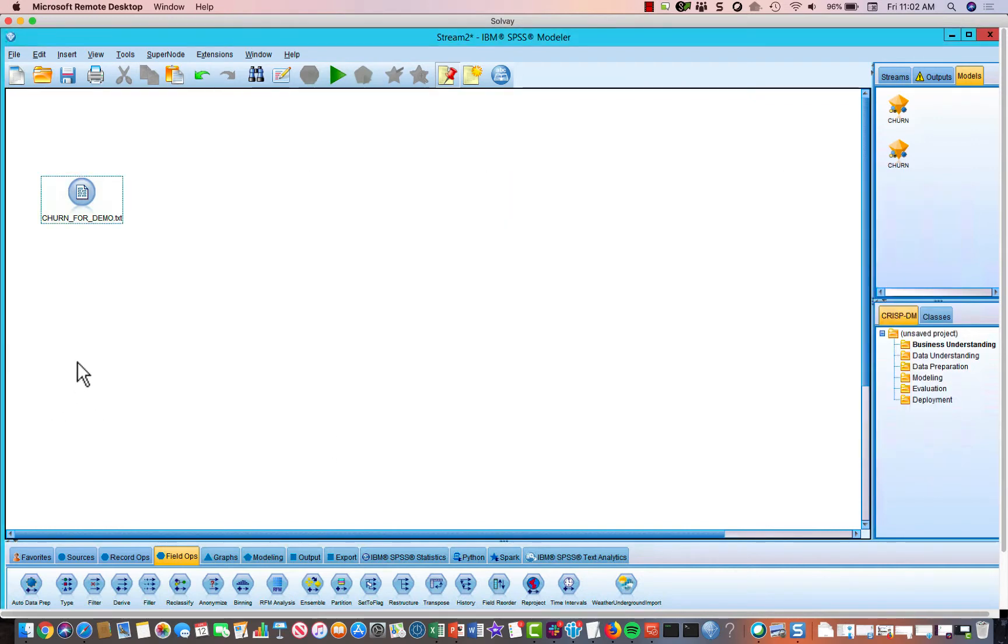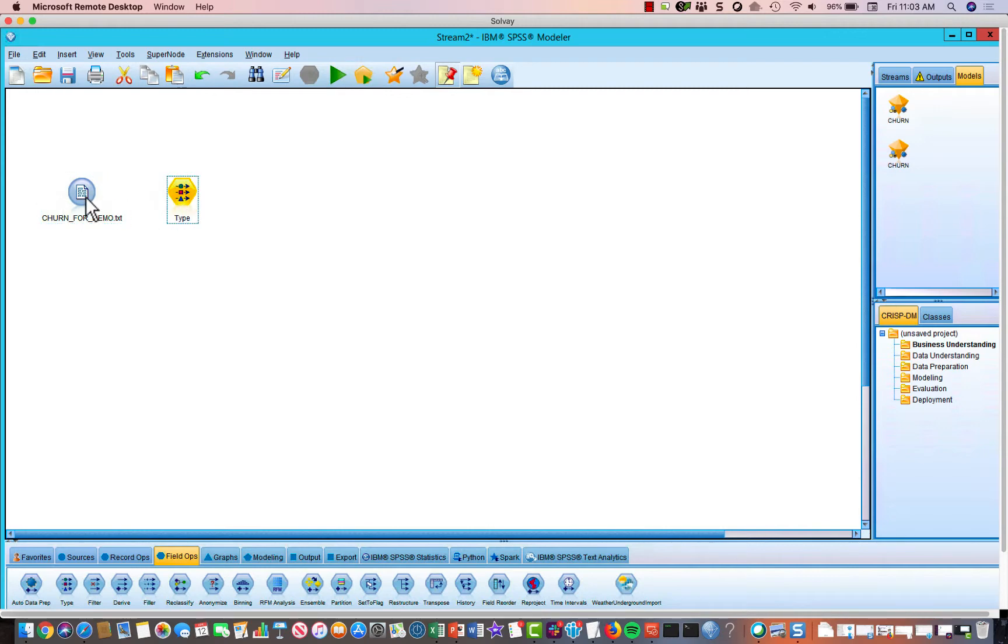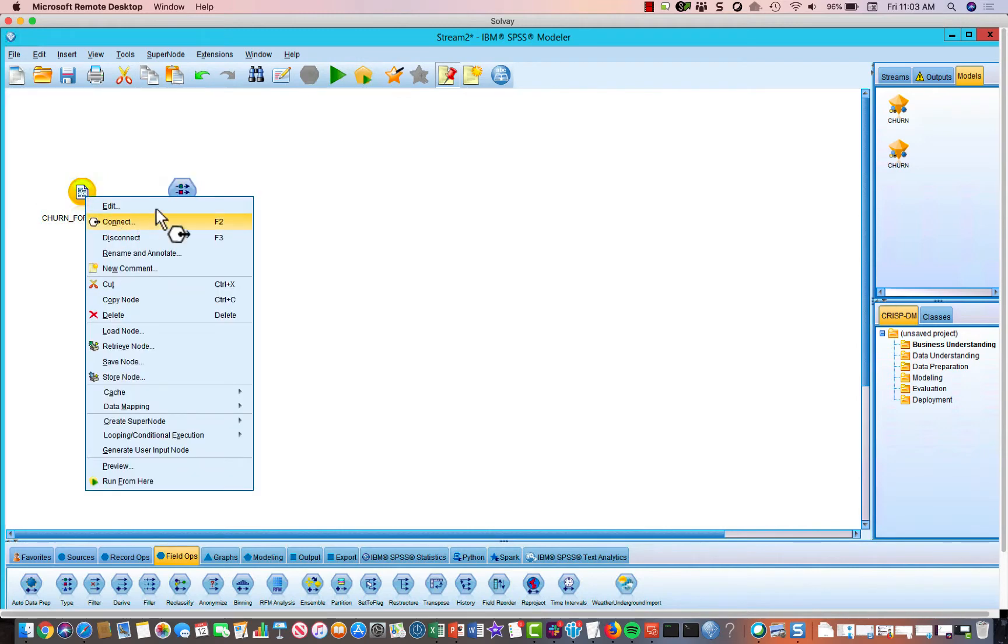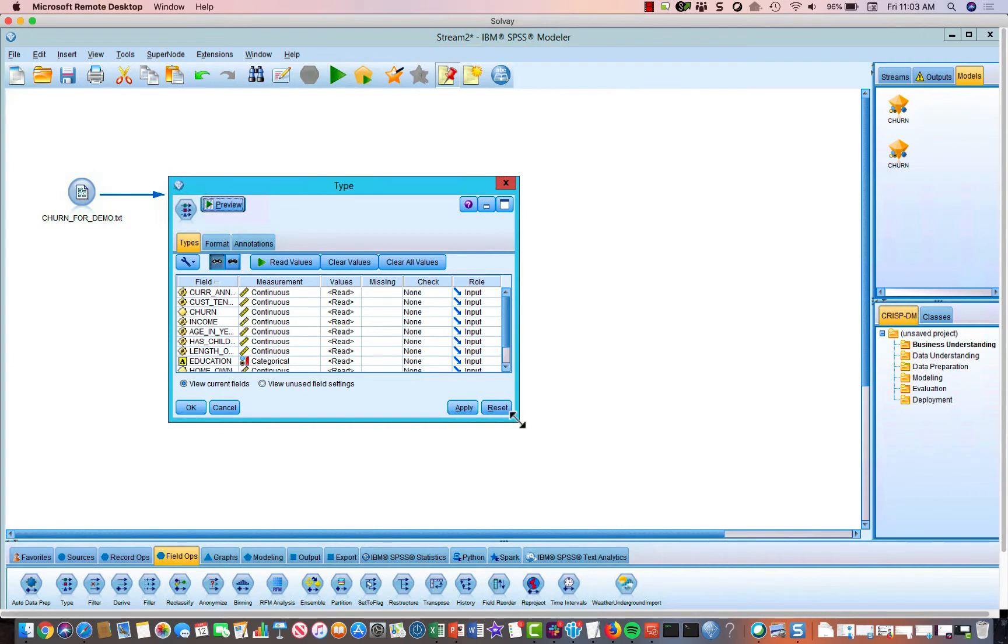So the next step in building a machine learning model is to define your variables or your data for modeler, create some kind of metadata, and you could do that with a type node. So we'll drag our type node onto the screen, connect it up to our data, and hit edit.